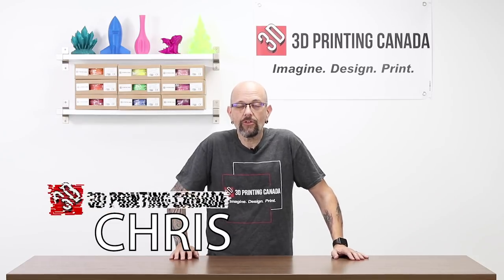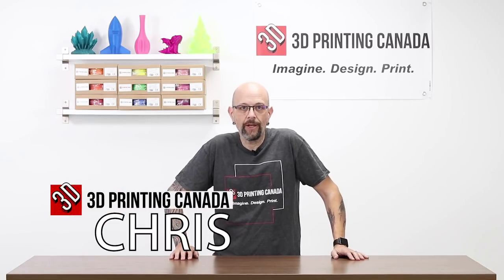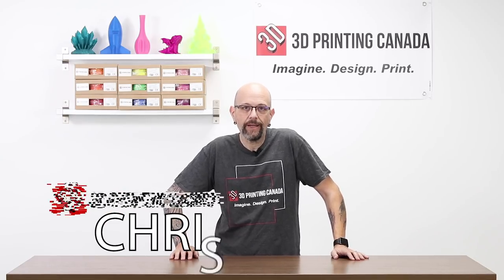Hey guys, Chris from Versus 3D, down here at 3D Printing Canada with another installment of how to build something cool in Fusion 360 and then print it. Yes!